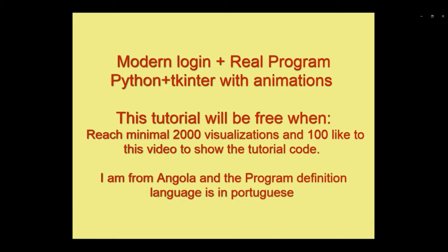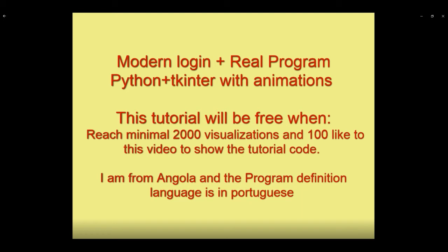Hi friends, my name is Janice Ngonga and welcome back again to Junksoftech. Today, I'm presenting to you a modern login plus a real program.